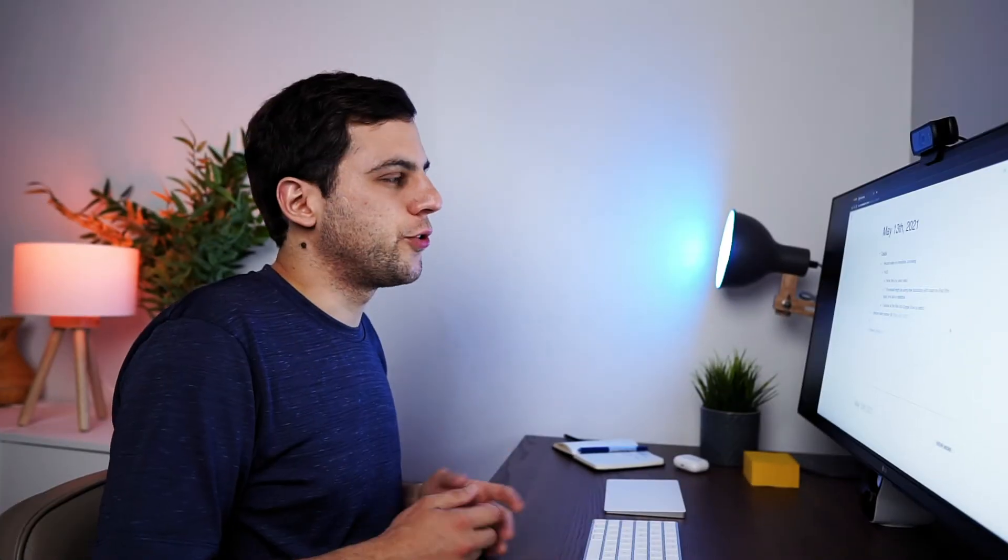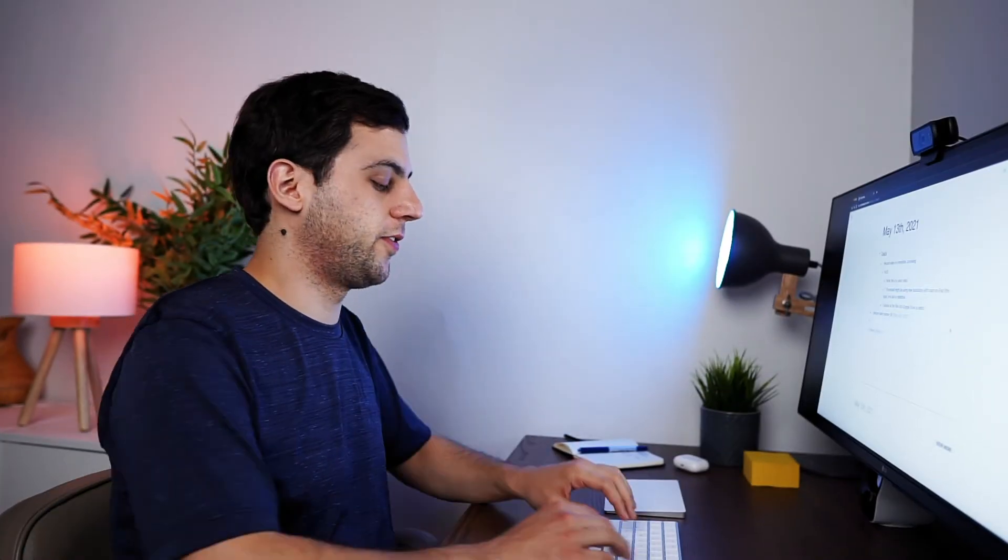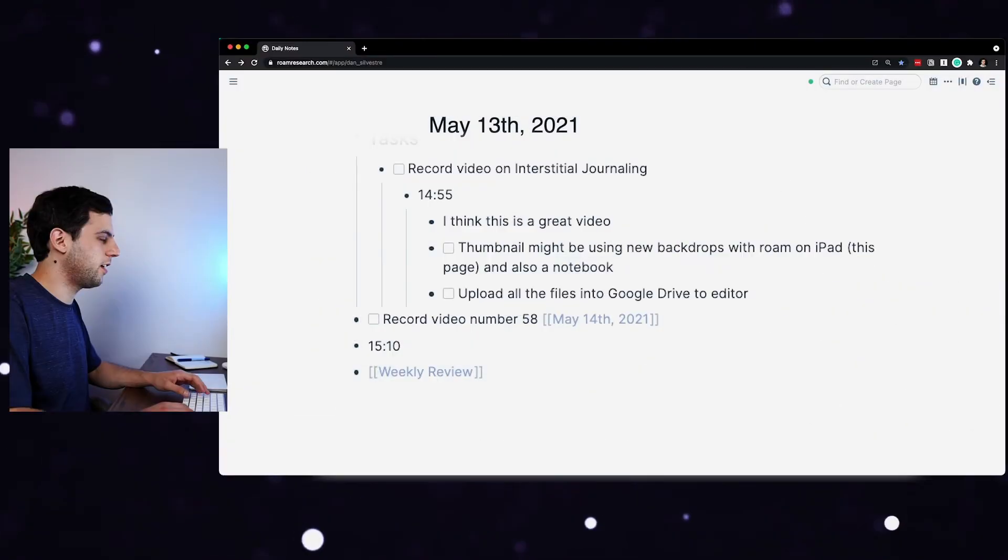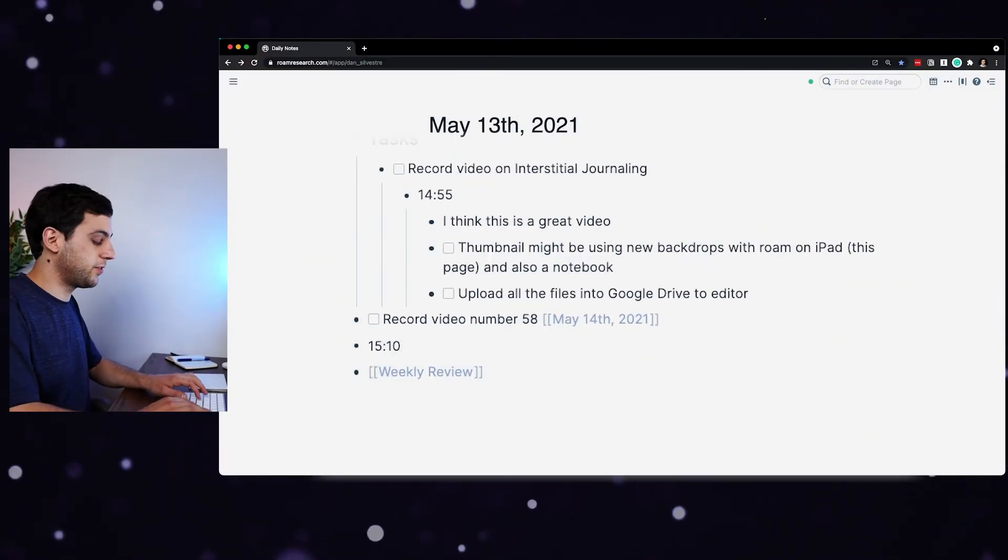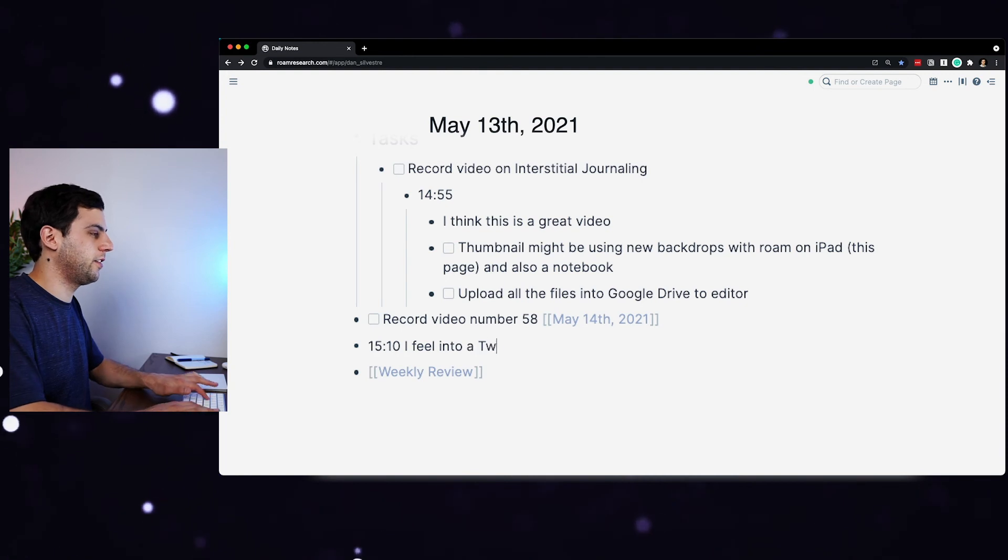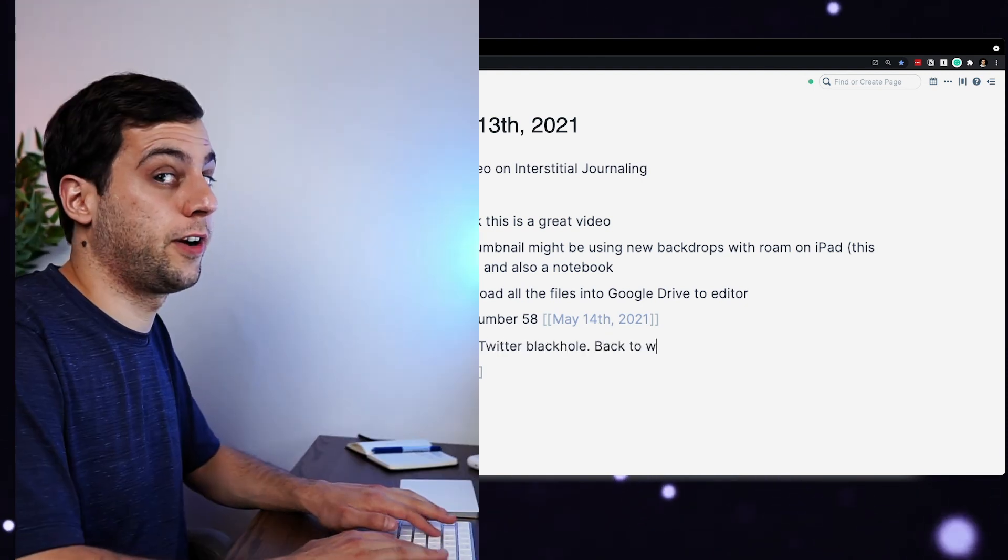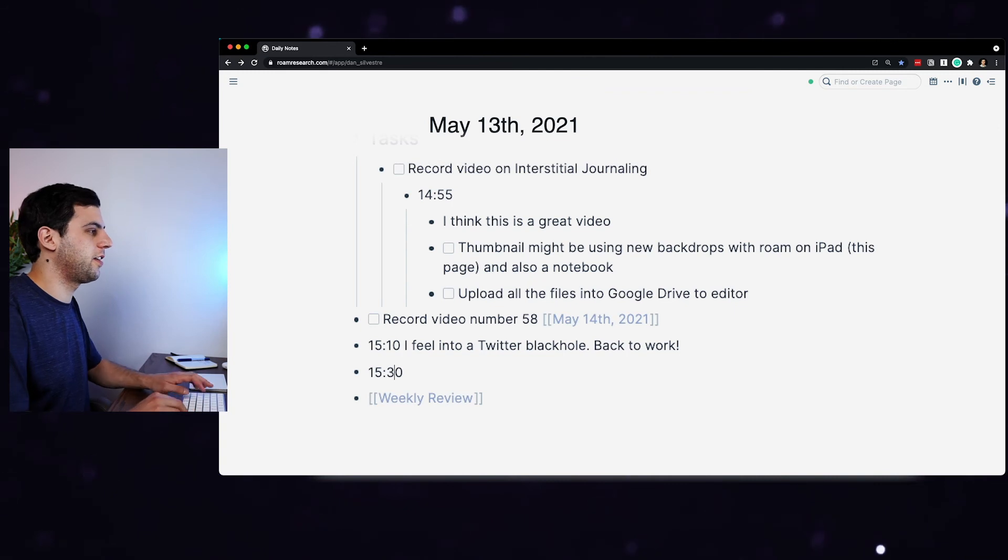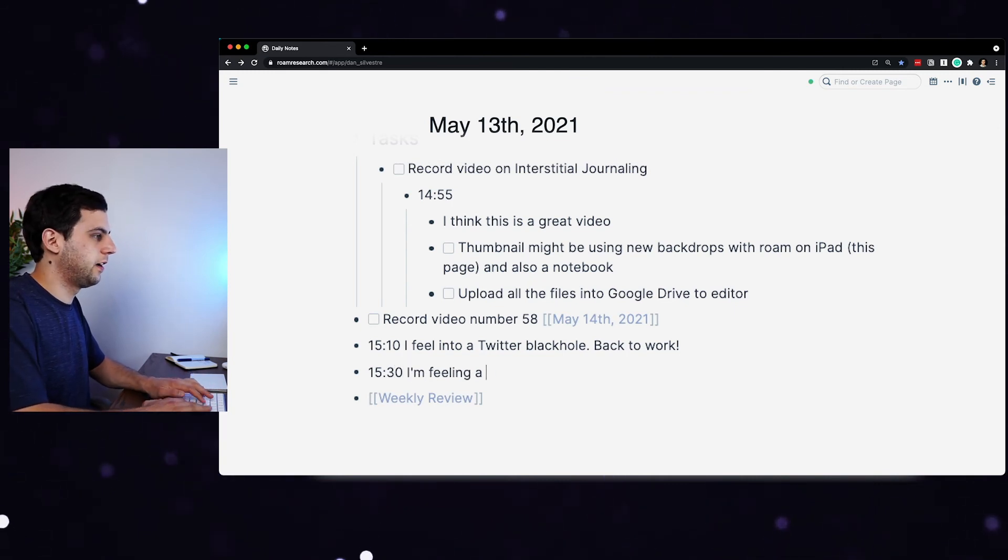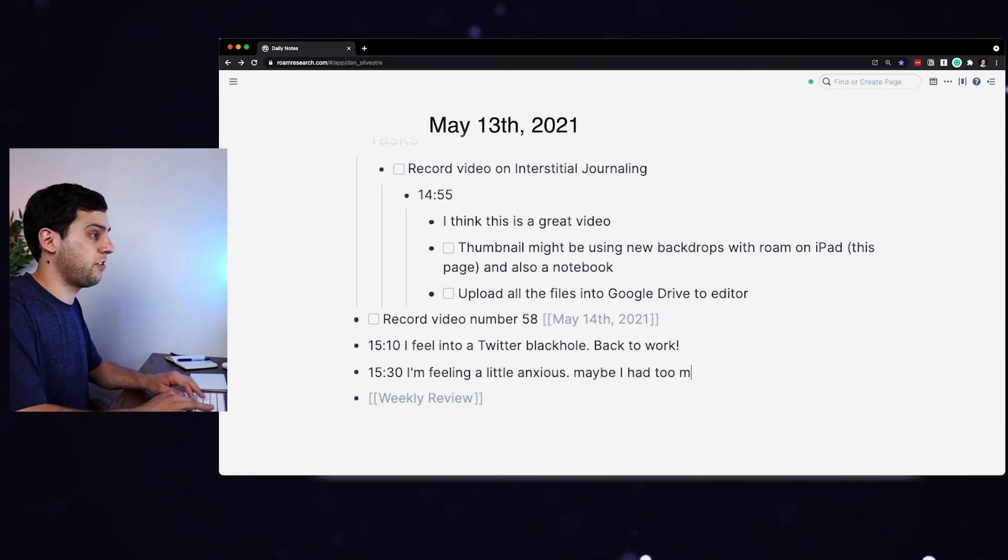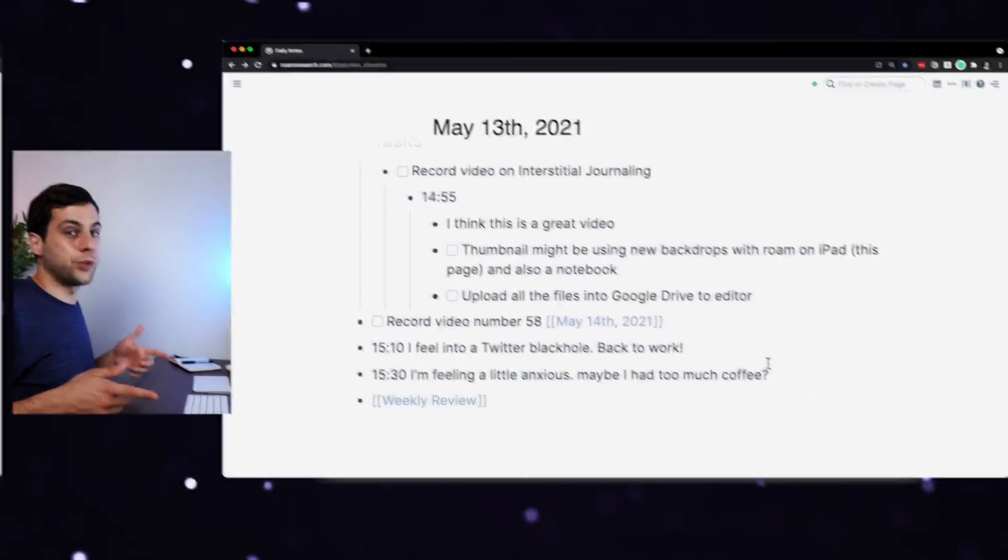But more than the to-dos, like I said, you can also record your feelings. So for example, if after this video, let's just put time again and here I'm going to change the time to 3:10. Maybe I write down something like I fell into a Twitter black hole back to work or another time like 15:30 and I say I'm feeling a little bit anxious. Maybe I had too much coffee.